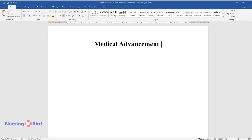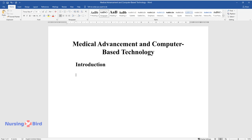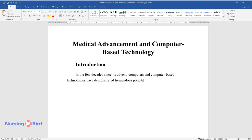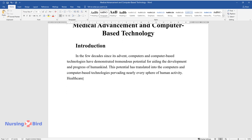Medical Advancement and Computer-Based Technology. Introduction: In the few decades since its advent, computers and computer-based technologies have demonstrated tremendous potential for aiding the development and progress of humankind.